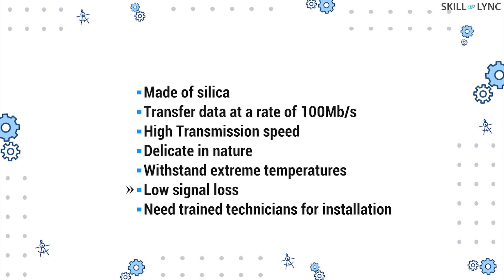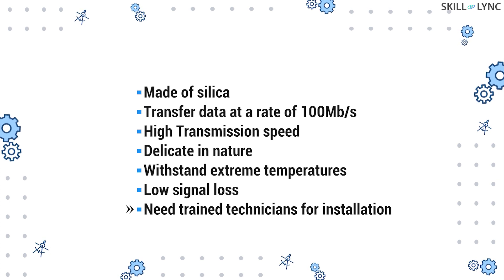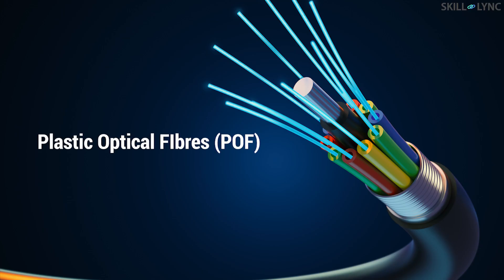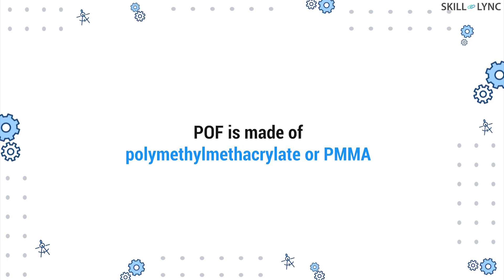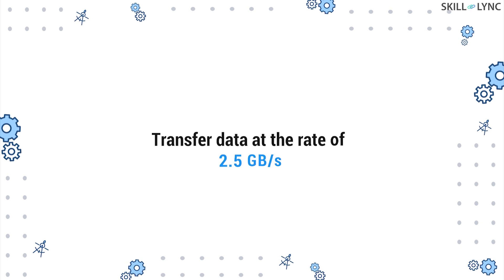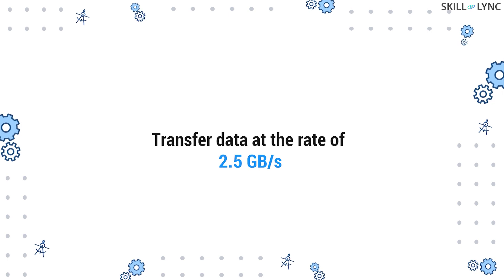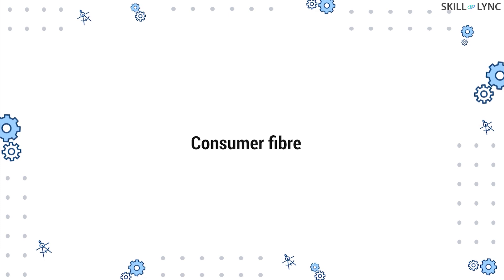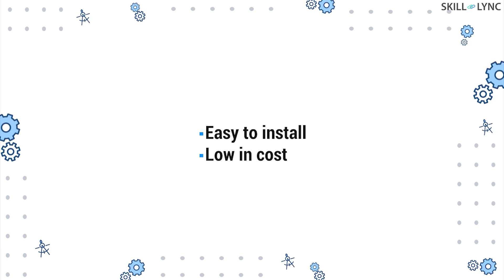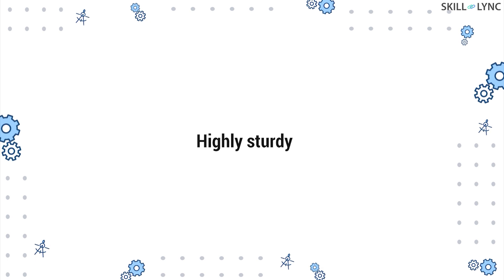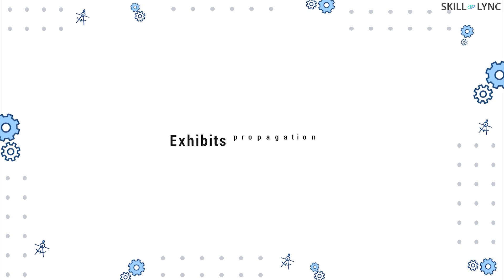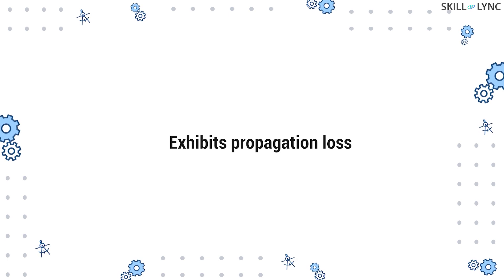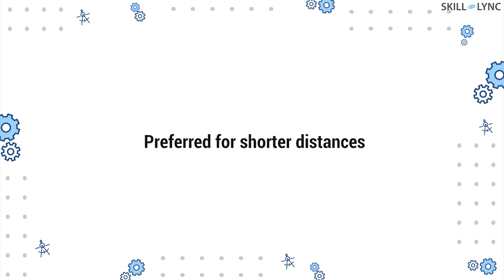These fibers, however, cannot be cut and spliced and need trained technicians for installation. When it comes to plastic optical fibers or POF, they use poly-methyl metacrylate or PMMA as its core material. They transfer data at a rate of 2.5 GB per second. POF is also known as consumer fibers since they are easy to install and are low in cost. In addition to this, they are highly sturdy when bent or stretched. The POF, however, exhibits propagation loss and so they are preferred only for short distances.